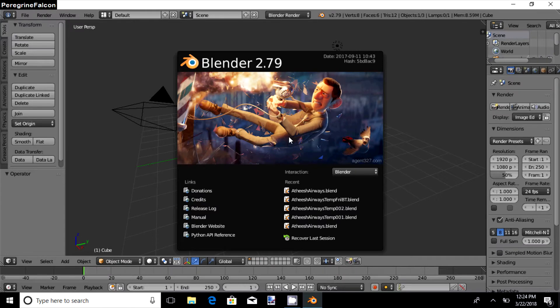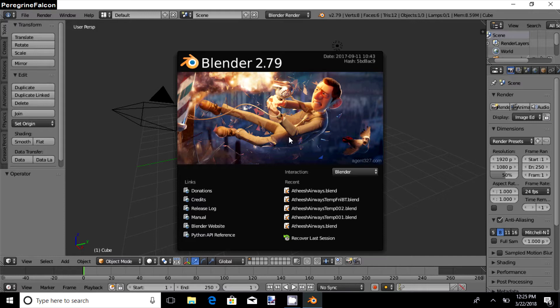Hi guys, today I am going to show you how to use Blender 2.79, which is a professional animating software. So let's go ahead.